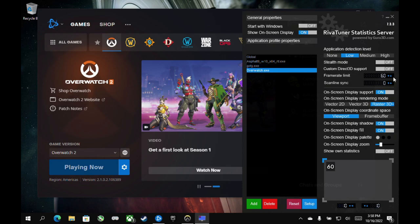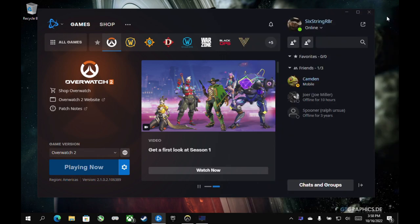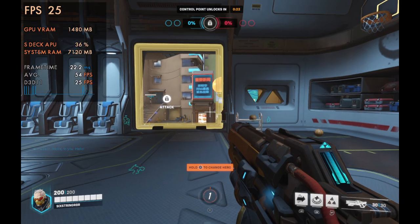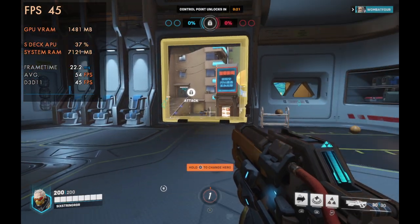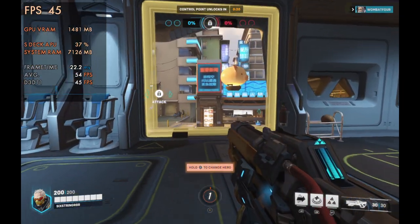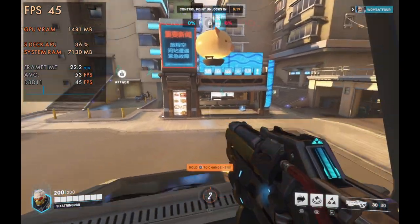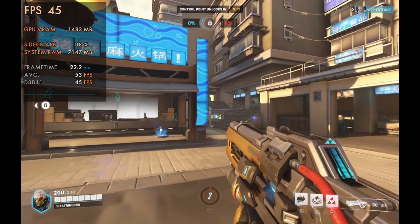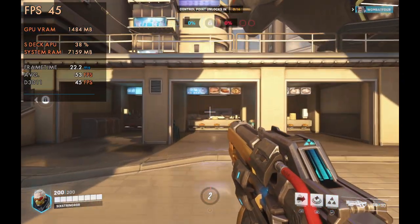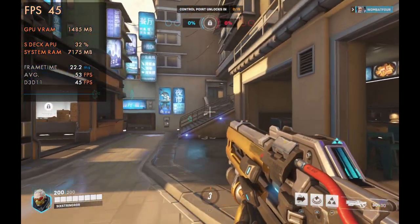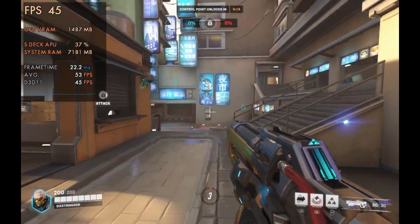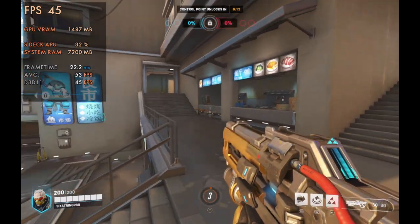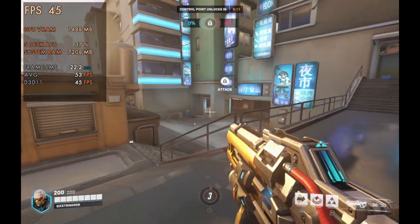But say I wanted to bring Overwatch down to like 45 FPS. Maybe I'm running low on battery or whatever the issues may be that I want to do that. You could go in there, do that really quickly, and then you'll get a really smooth frame time. Even though you're losing that 15 FPS, you're not going to get really any stutters or spikes and things will feel really nice too.